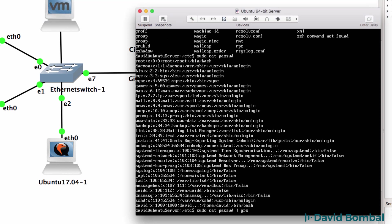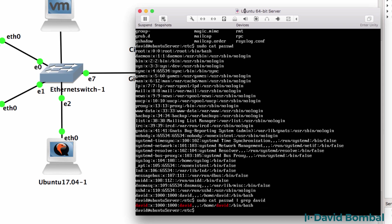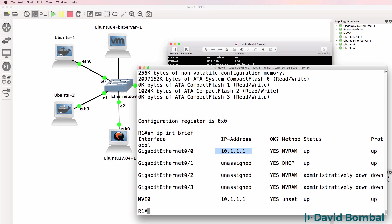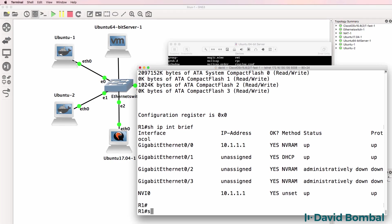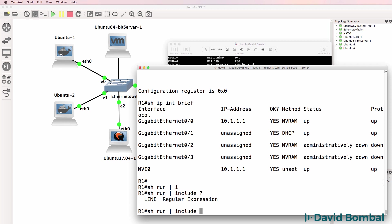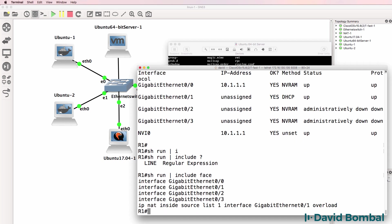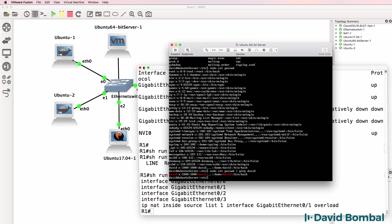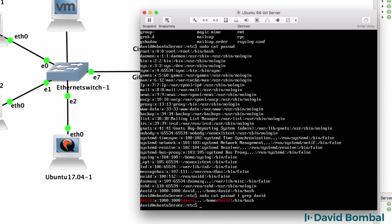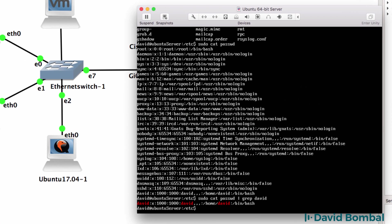But what I'm going to do now is grep for David. Grep allows us to find individual characters in a very similar way to using show run pipe include characters, such as regular expressions in Cisco. So as you can see here, there's a user called David.